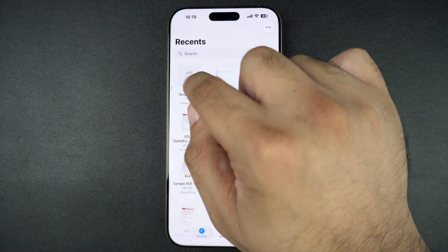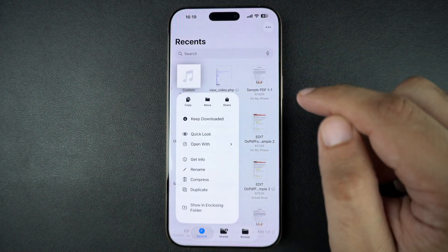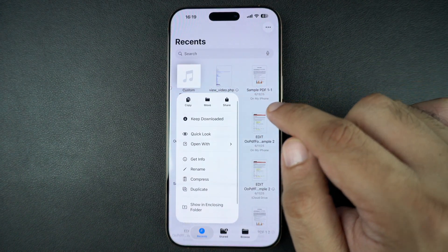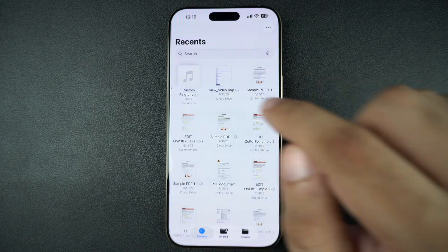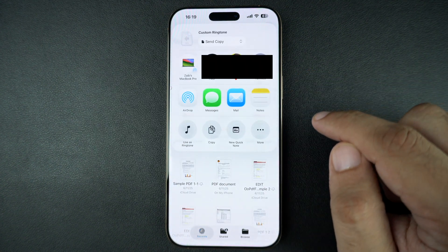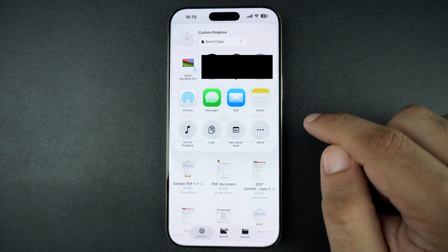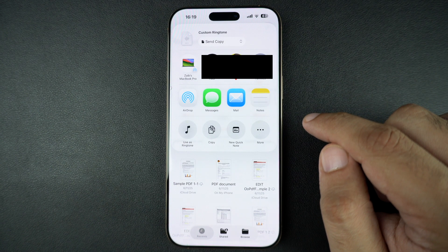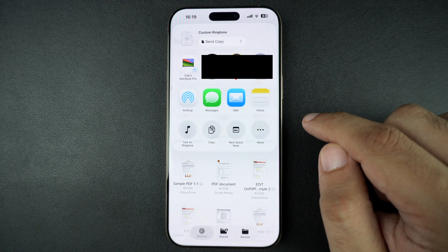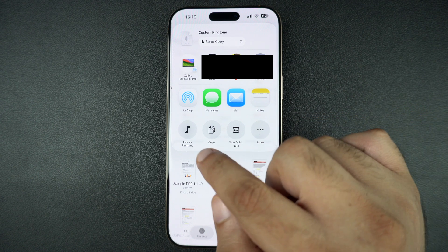Then long press on the audio file. Now tap on the share button from the pop-up menu. If the file is in MP3 or M4A format and less than 30 seconds long, you will see the option to use it as ringtone.